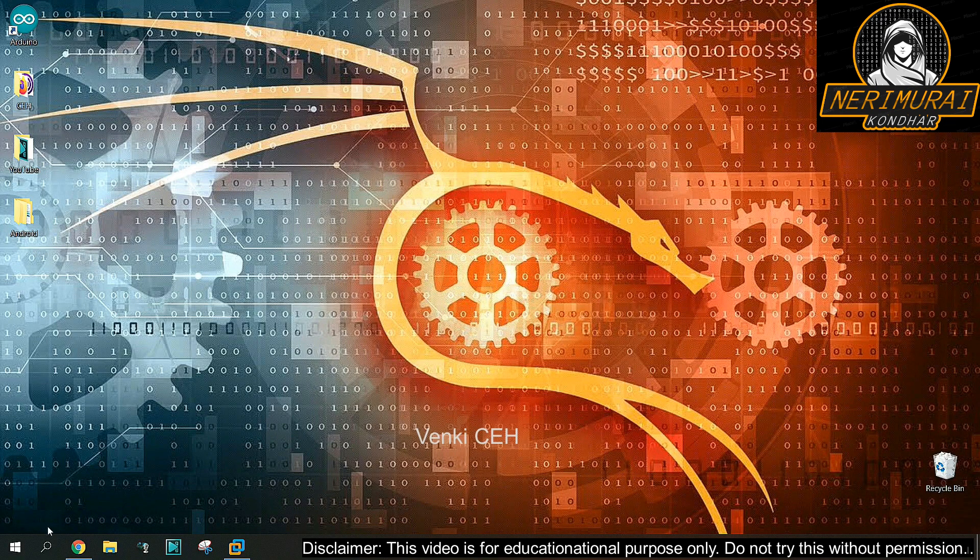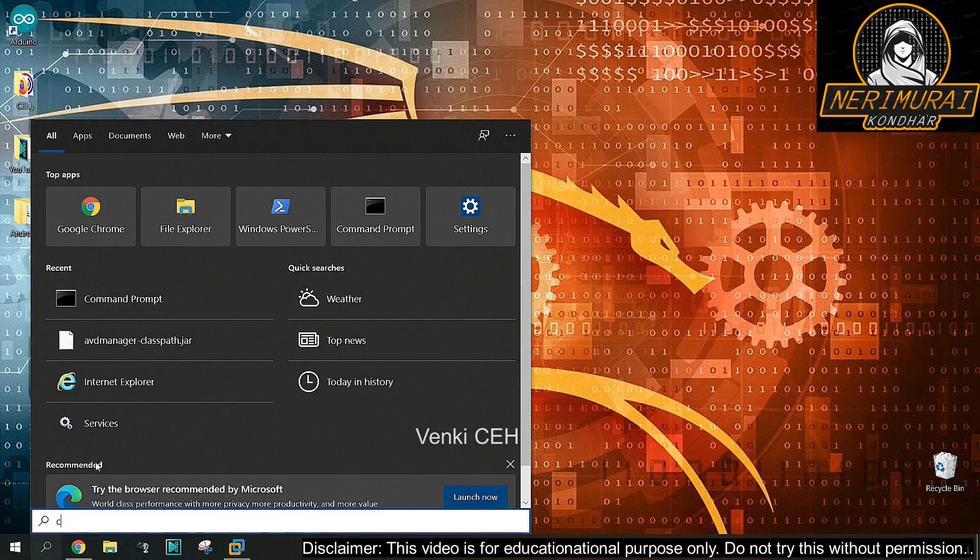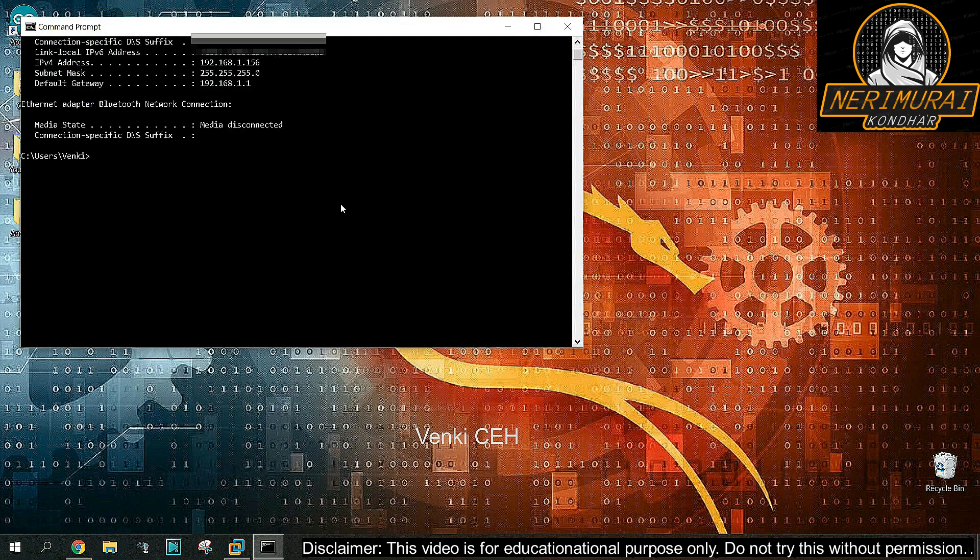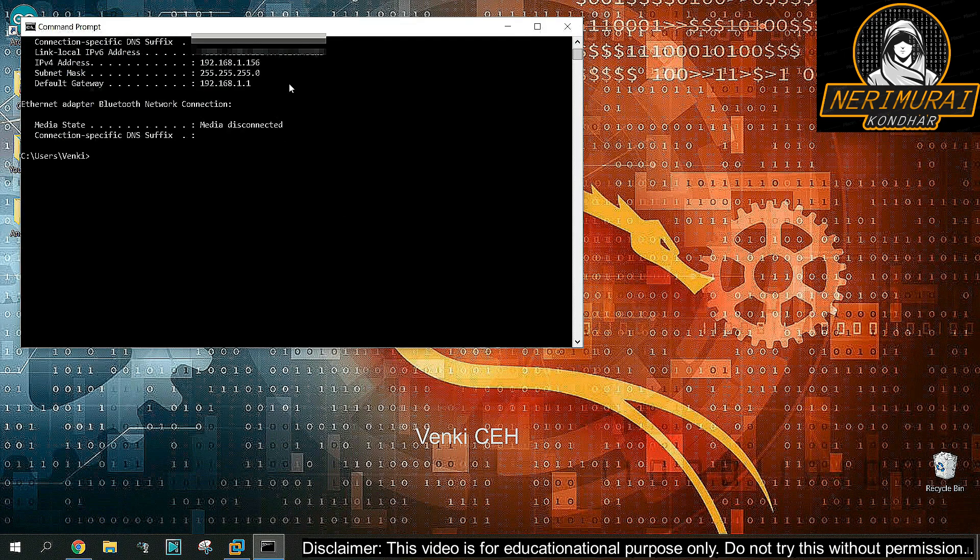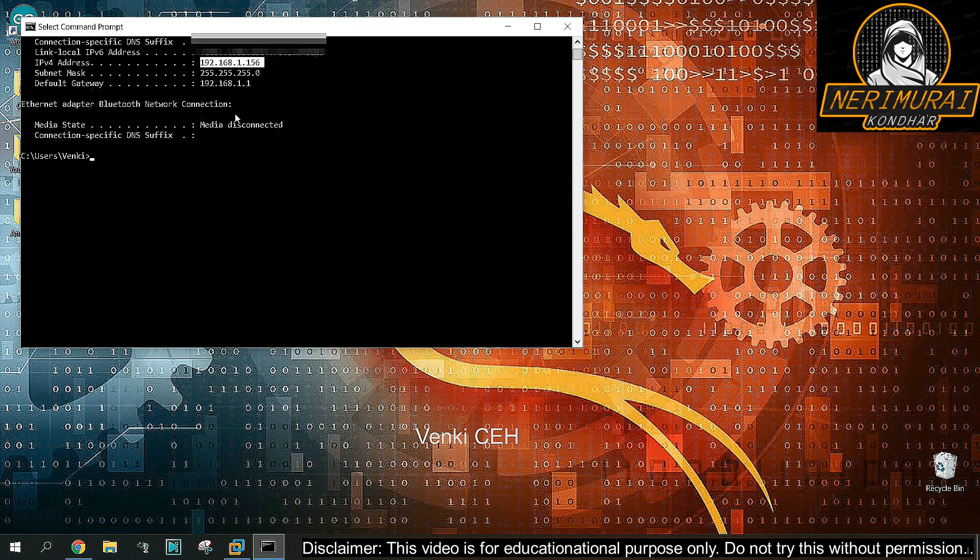Hey guys, welcome back. Venki here. Hope you're all doing good. Today I'm going to show you how hackers control the web using the BeEF hacking tool, which is the Browser Exploitation Framework, a powerful tool to grab information from any browser.